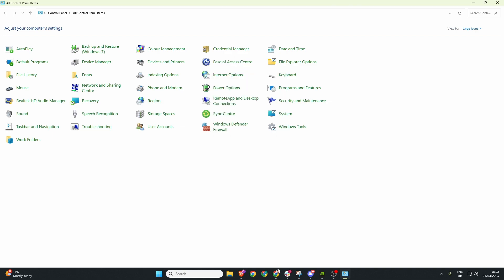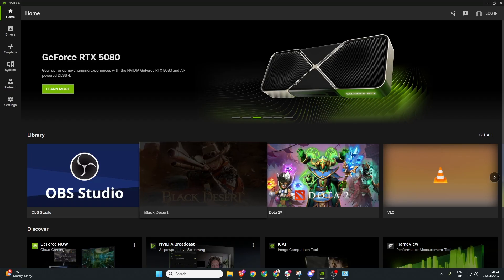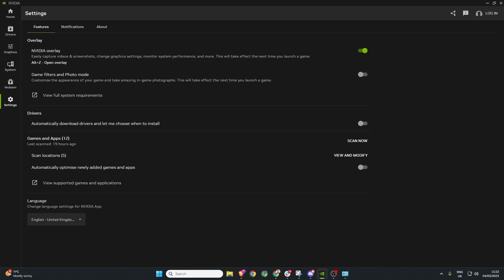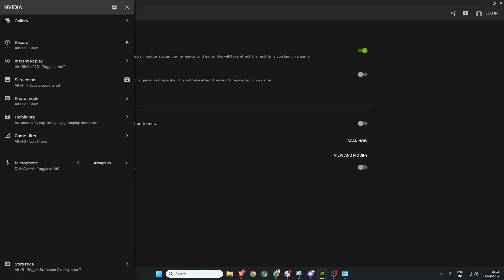Once that is done we'll close out of this and go back to the NVIDIA app. Head over to settings and make sure the NVIDIA overlay is turned on then we open the overlay. At the very bottom we have our microphone settings it's currently set to always on.